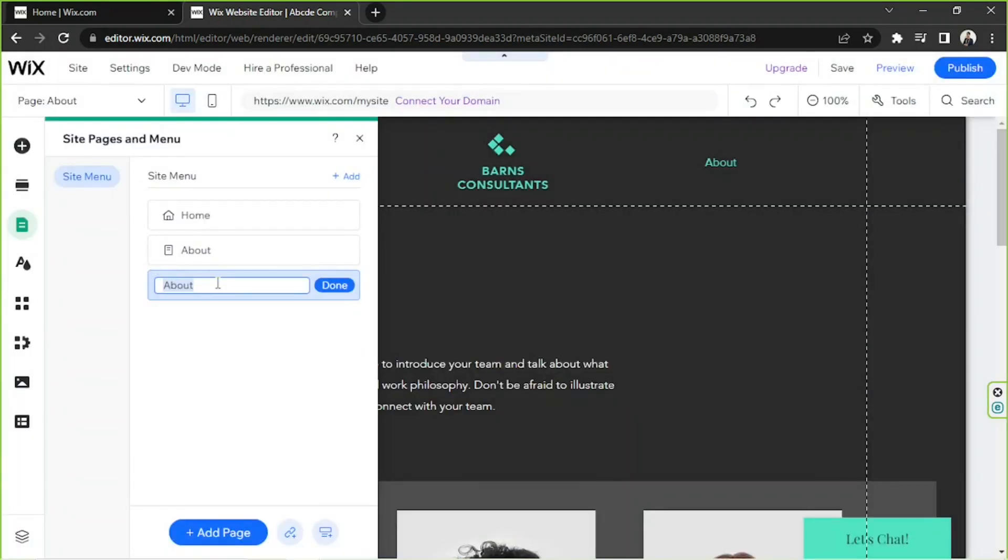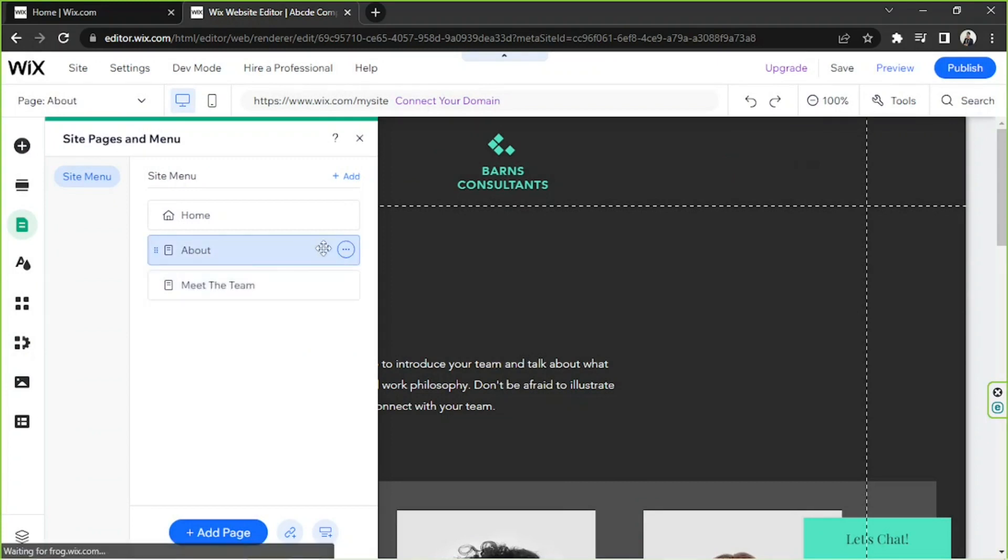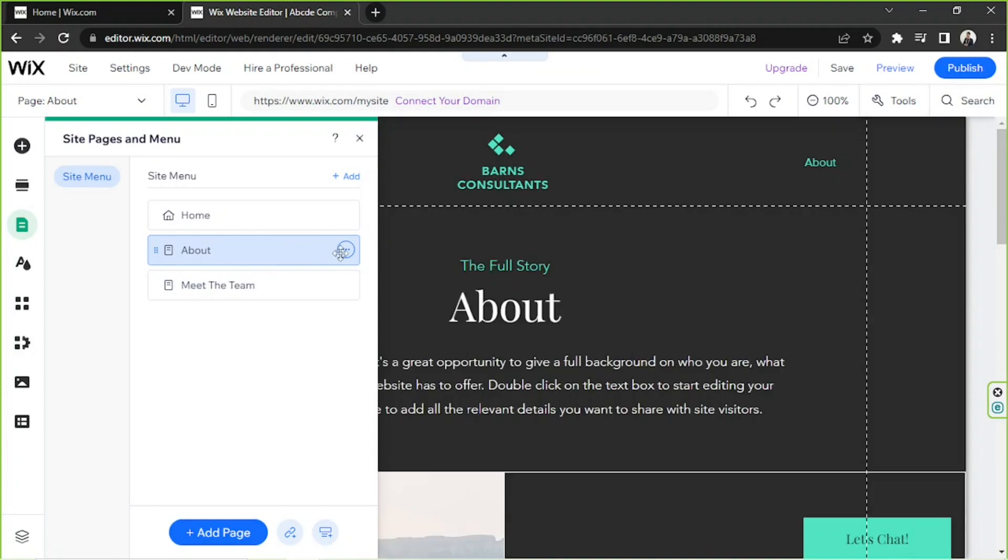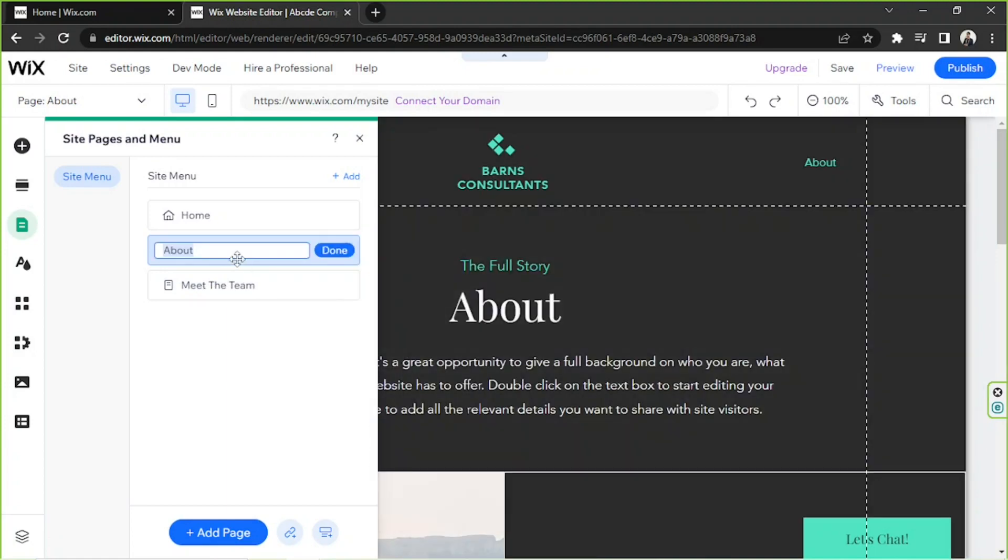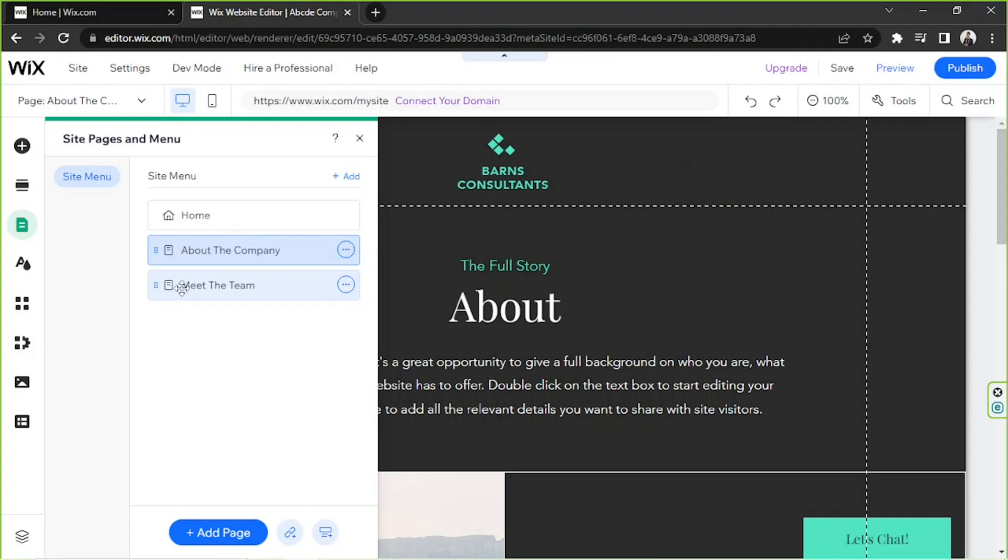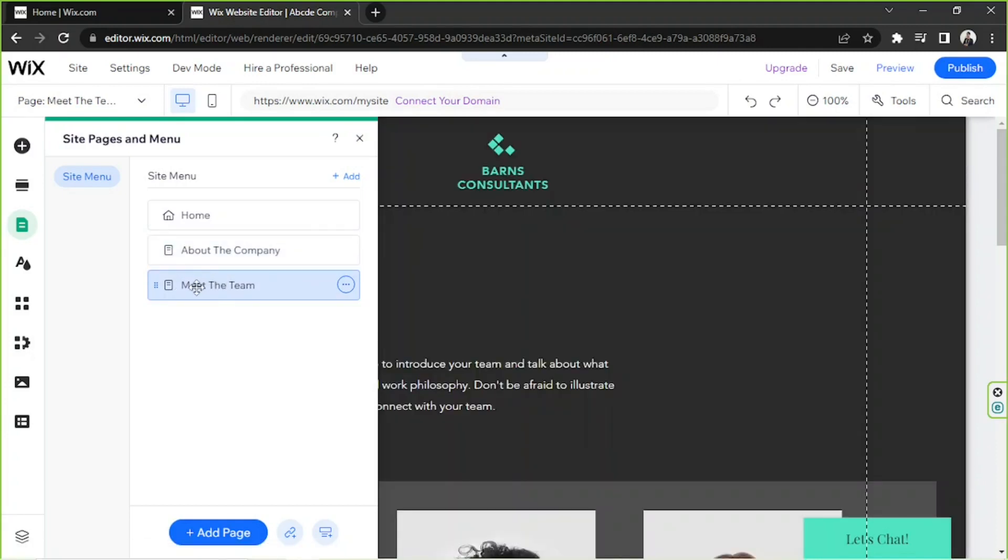And I'm going to rename this. I'm going to call it Meet the Team. And perhaps I'm going to rename this one About the Company. Okay, alright. And in order to turn this one into a sub-page